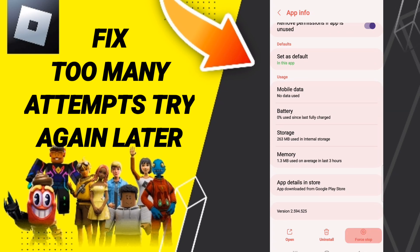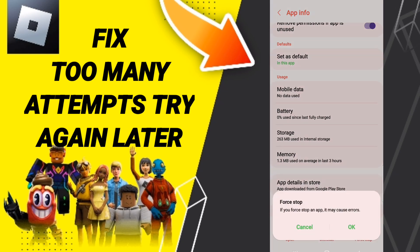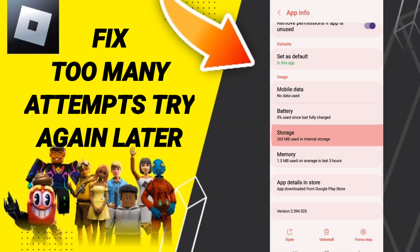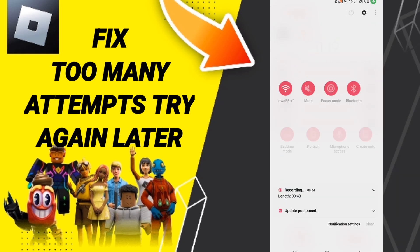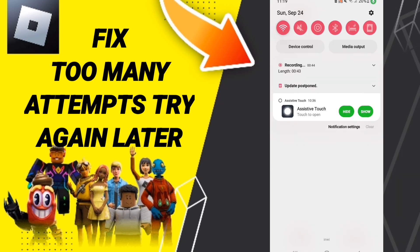First, click Force Stop and click OK. Then click on Storage and click Clear Cache. After that, turn off your Wi-Fi and wait one second.